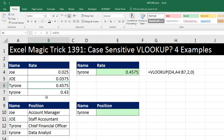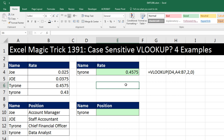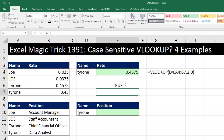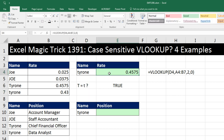The problem is that the vast majority of formulas in Excel cannot distinguish between case. So uppercase T and lowercase T are equal. You could even prove it to yourself by saying, hey, T, are you equal to T? And when you hit Enter, of course it says true. So we're going to have to do something different.